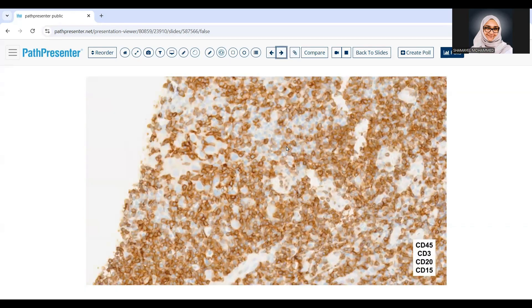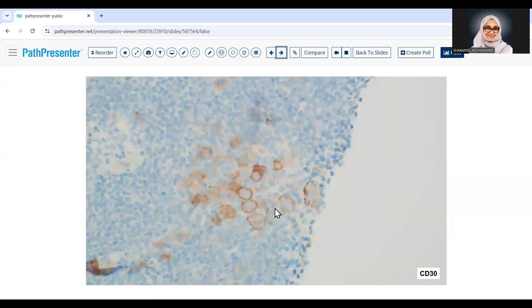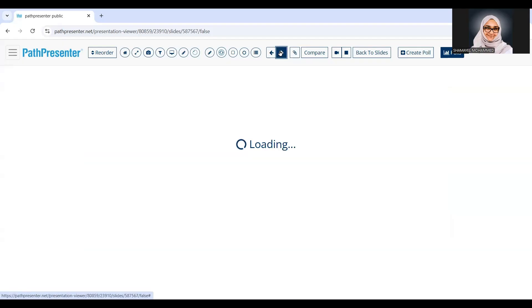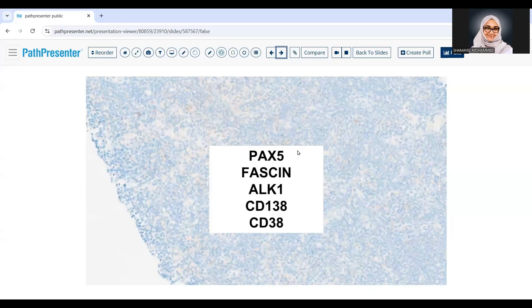The differential diagnosis at this point included Hodgkin lymphoma, anaplastic large cell lymphoma given the large cells within the sinuses, or perhaps something else. We started with a general panel: CD45, CD3, and CD20 were all negative, and CD15 was also negative. CD30 was positive in all the clusters of the large cells. However, PAX5 was negative, Fascin was negative, ALK1 was negative, and CD138 as well as CD38 were all negative.